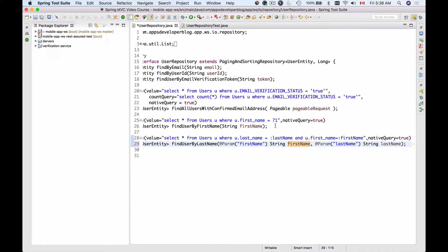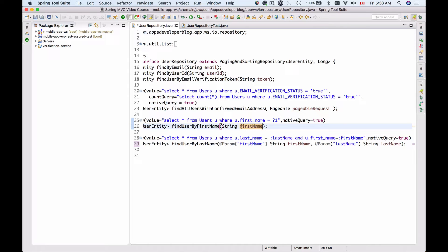You see the difference: when we used positional parameters, question mark 1 would be replaced with the first method argument and question mark 2 with the second, so changing the order of method arguments would break the SQL query. With named parameters it doesn't break, as long as we use the correct name in the @Param annotation.